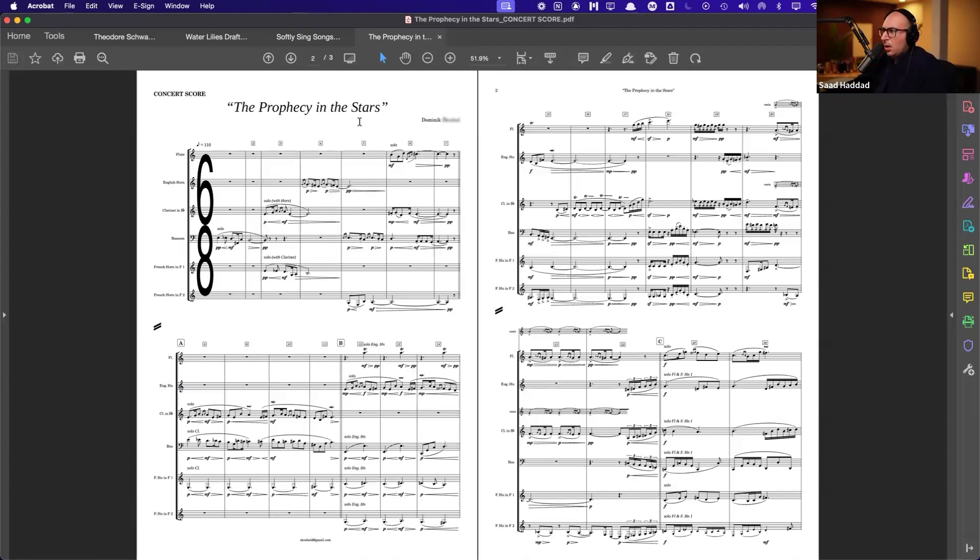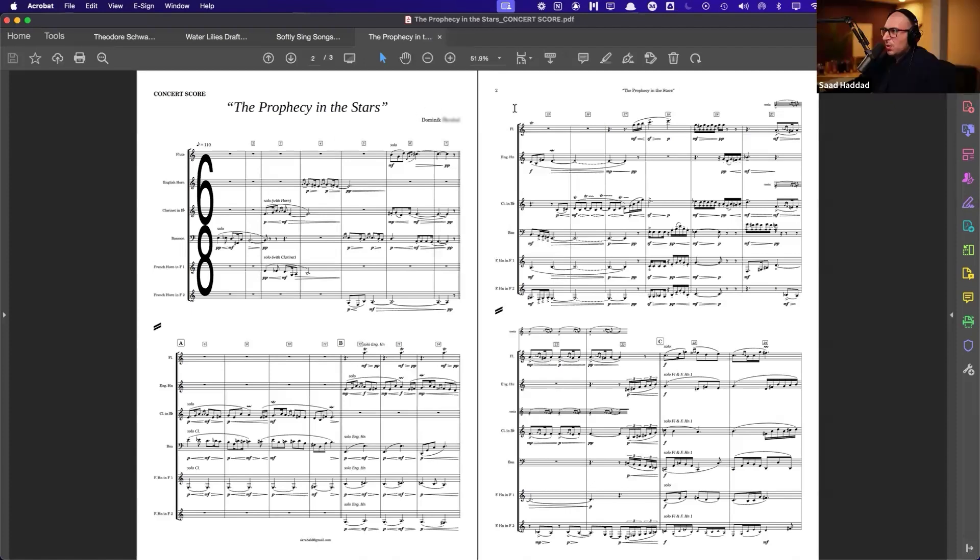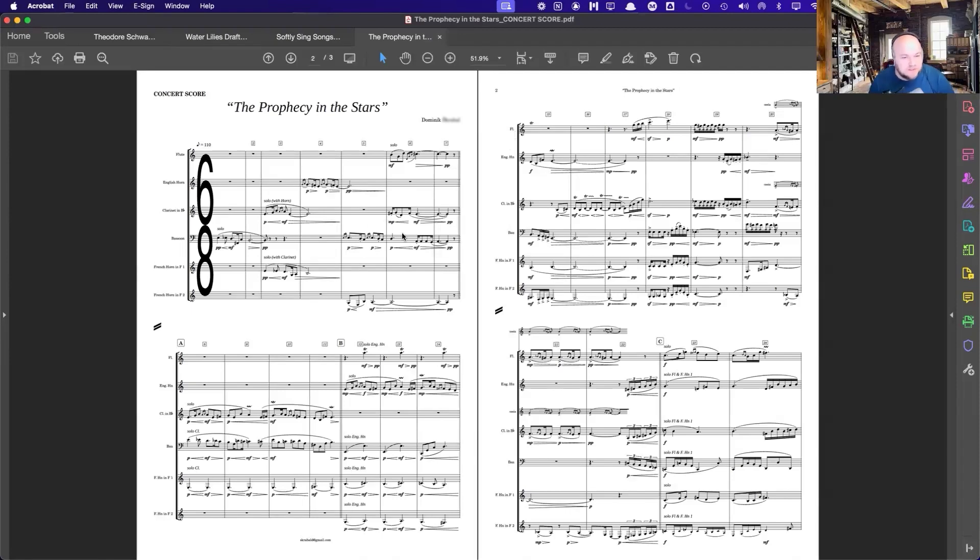Same on the bassoon. You have it over here. So it's not just compositional. It's also technical. In form, it's simple. As you said, it's predictable.